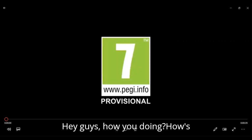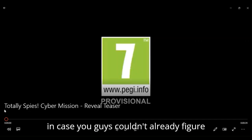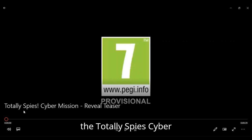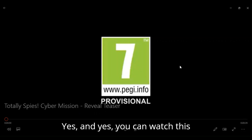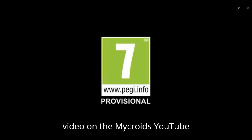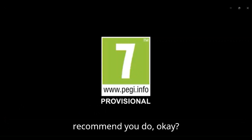Hey guys, how's everybody doing out there? So yeah, in case you guys couldn't already figure this out, what this is for is the Totally Spies Cyber Mission Revealed Teaser. And yes, you can watch this video on the Microids YouTube channel, and if you want to go check it out there, I'd highly recommend you do.